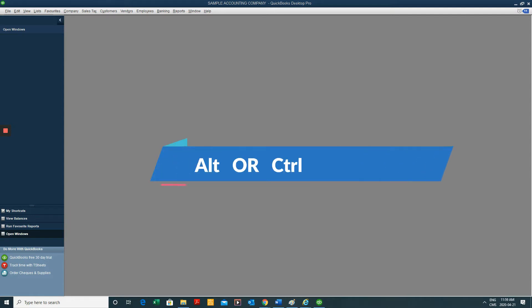In today's video, we're going to be looking at keyboard shortcuts in QuickBooks Desktop. Keyboard shortcuts work much in the same way as they do in Windows and Desktop. We can basically send a command from our keyboard that usually starts with Alt or Control, and then a series of letters to open the window we want to get to.